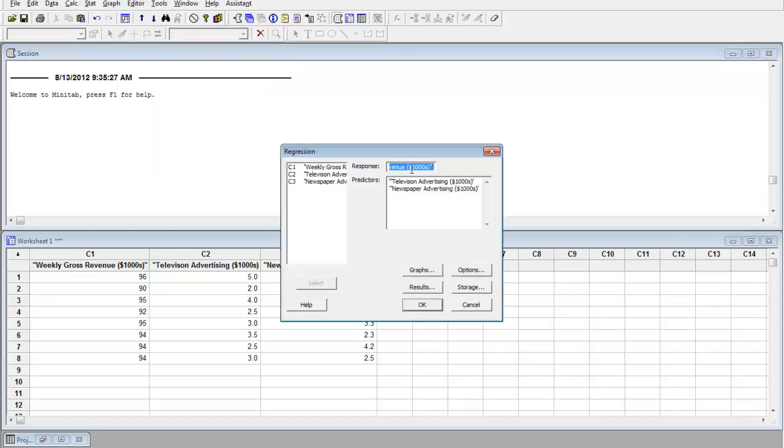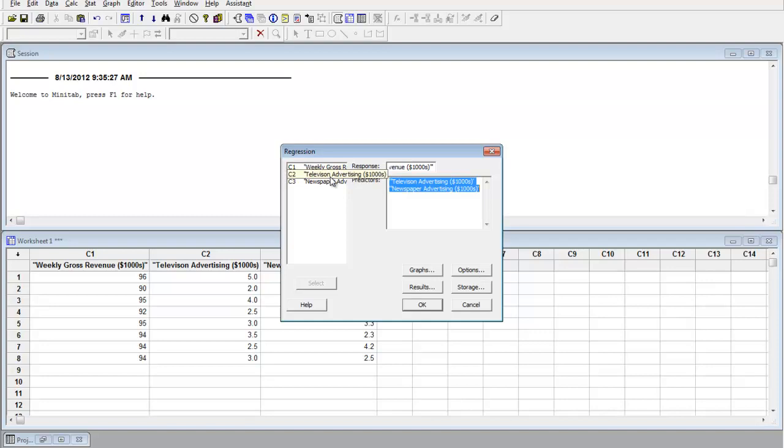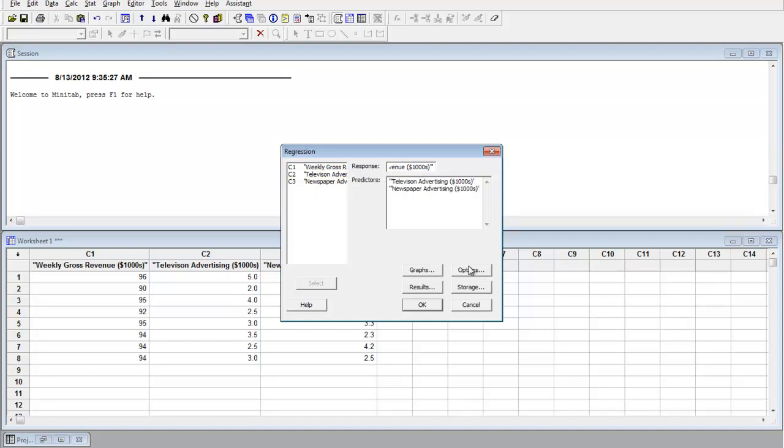I go to regression, regression. The response is the Y variable. I'm trying to predict the revenue. The two independent variables are TV advertising and newspaper advertising, X1 and X2.